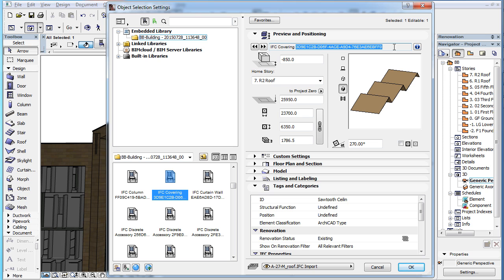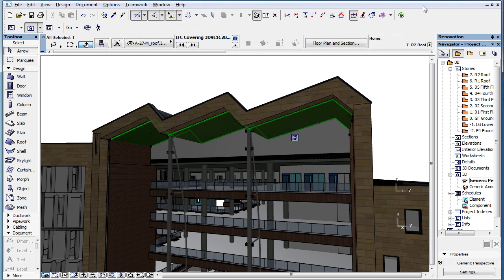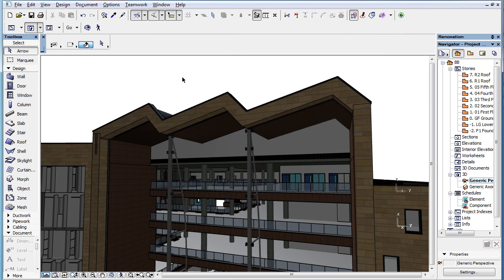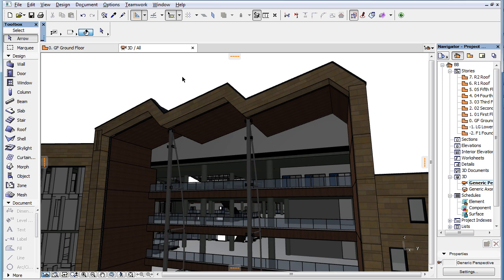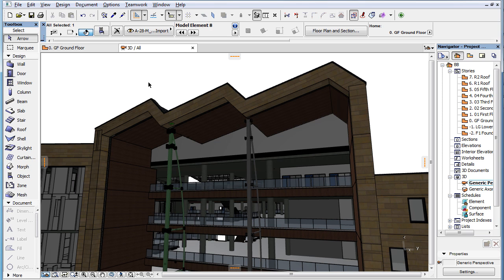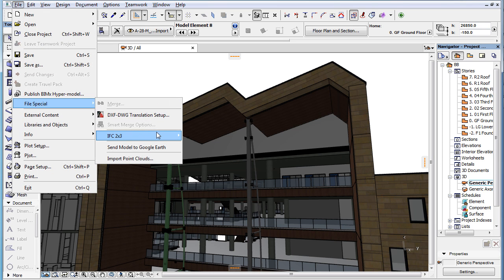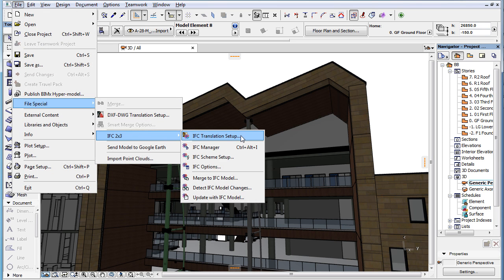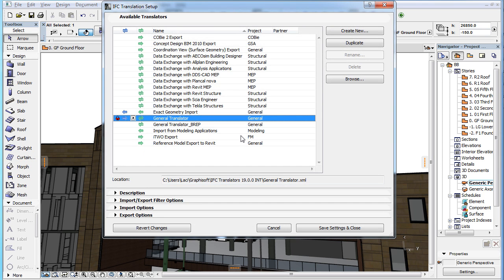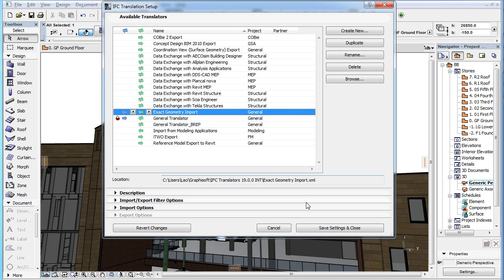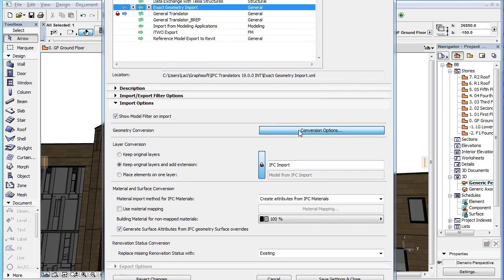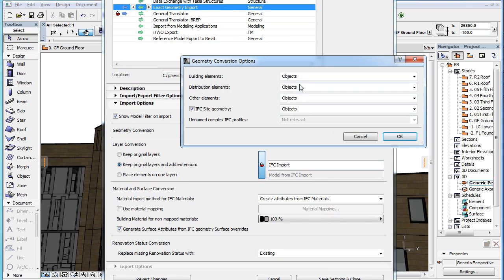To make this naming rule more useful, it has been modified in ARCHICAD 19. Such conversions of IFC elements to GDL objects may occur when, for example, we wish to achieve precise original geometry, and therefore we are using the exact geometry import IFC translator to convert all IFC elements to GDL objects.